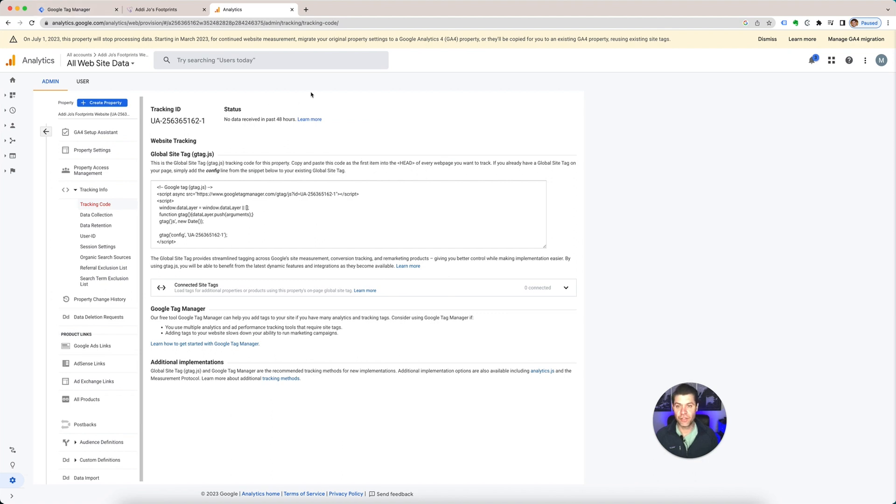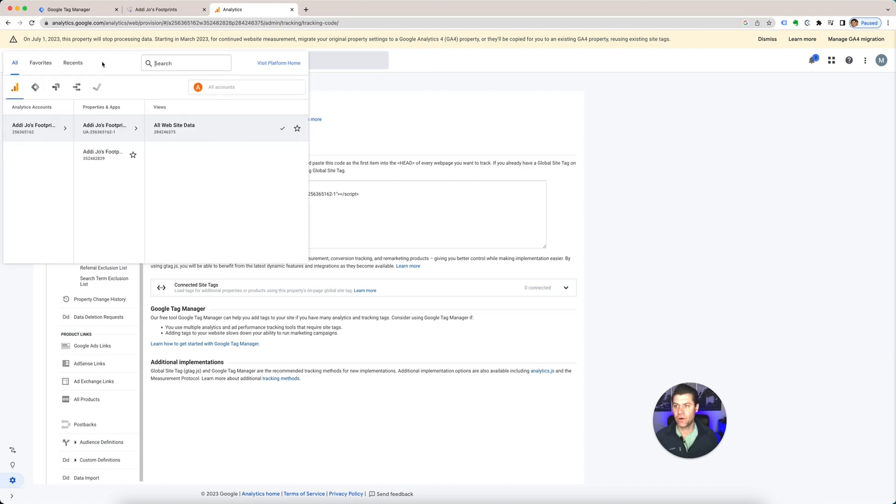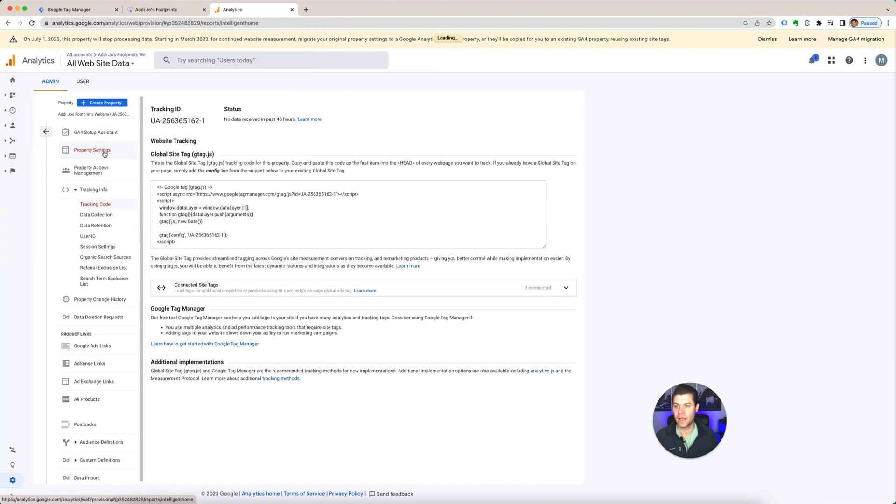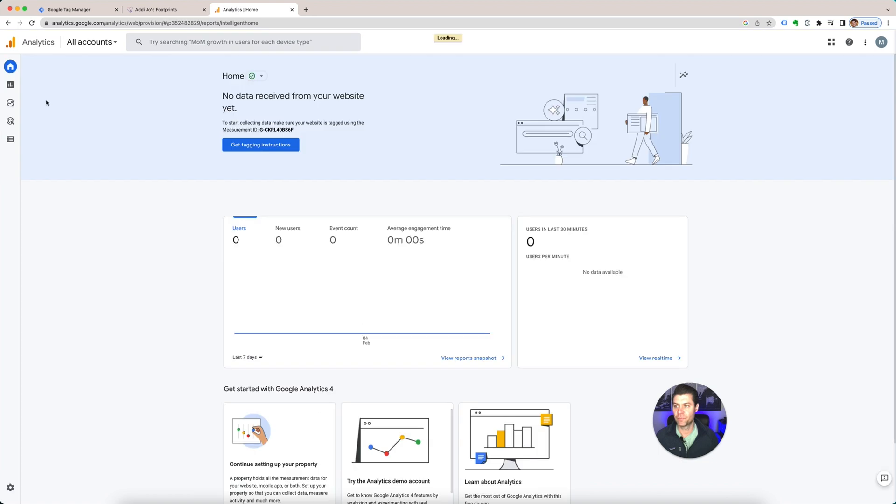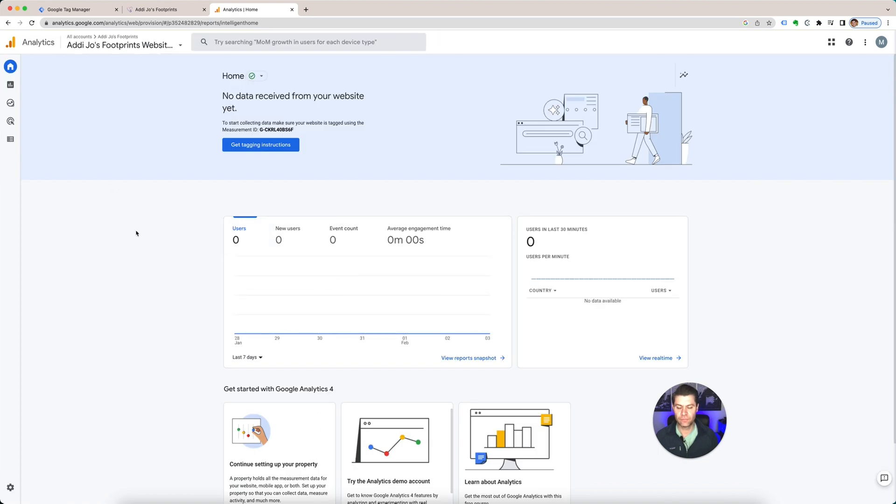I do have a video already for how to install Google Tag Manager on WordPress. So check it out on the channel. And then once that's installed, you'll start seeing all the data pop up here in your analytics account.